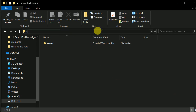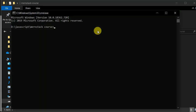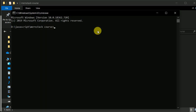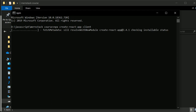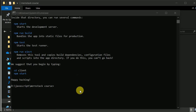I'll open CMD and create a new React project by typing npx create-react-app and give it a project name of 'client'. I'll hit enter and wait for a few seconds for the project to set up, and it's done.